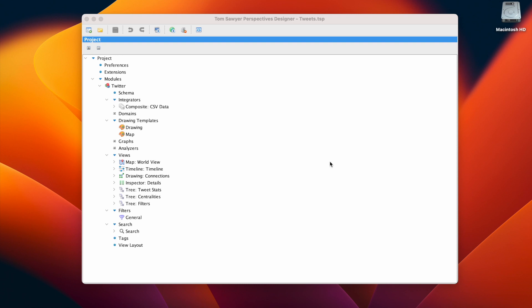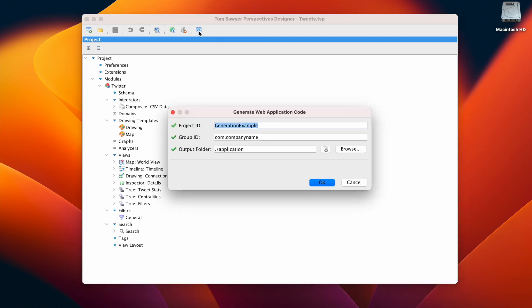First, we open our application project file in Perspectives Designer. Then, we go to the toolbar and select Generate Web Application Code.